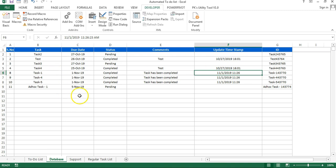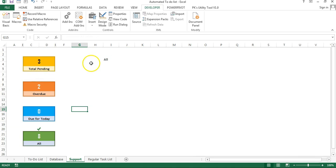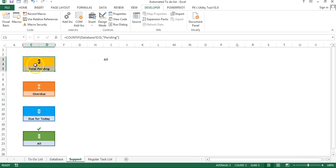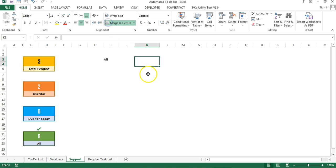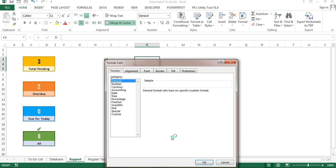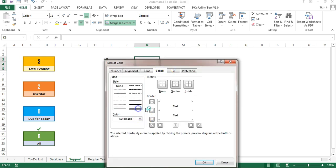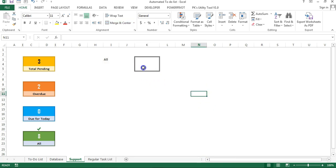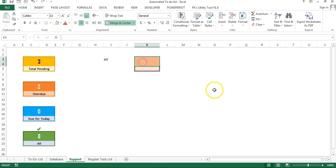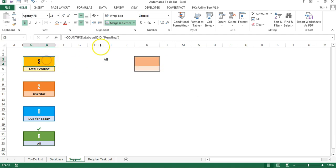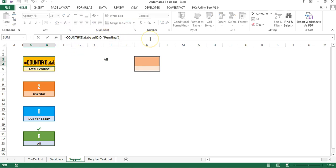Then we created the support sheet. Here we created this simple box using three rows — I merged these two rows, changed the border by right-clicking, going to Format Cells, selecting the Borders tab, taking a double border, filling a light color, and a dark color. I created these three boxes this way. Then I put some formulas — this is total pending, using a COUNTIF formula from the database sheet counting 'pending' in column D, which is the status column.